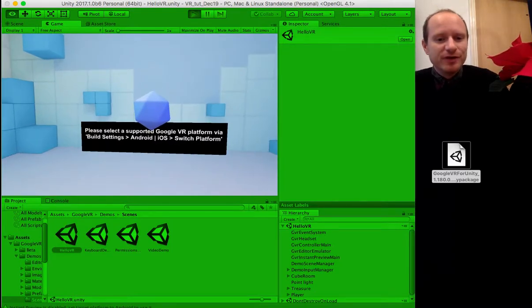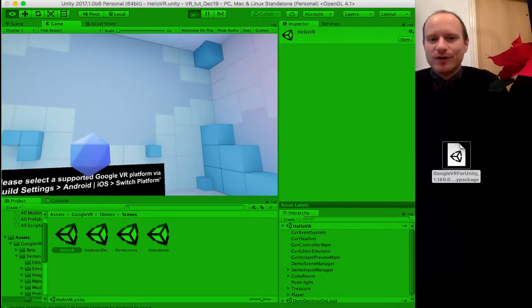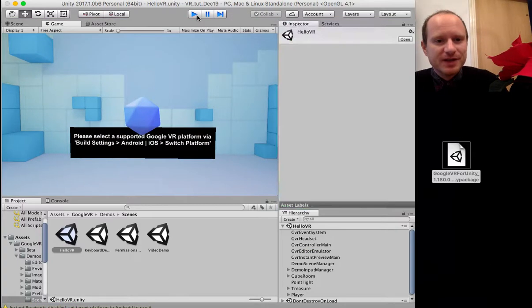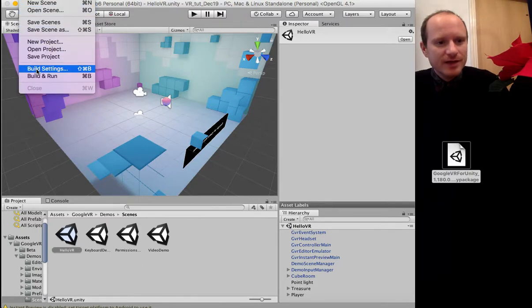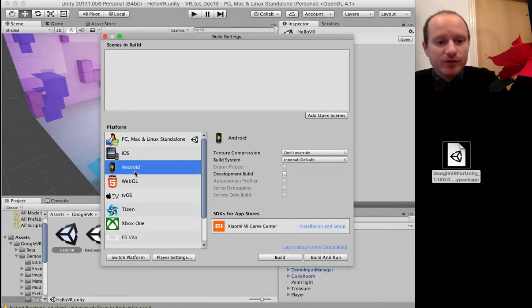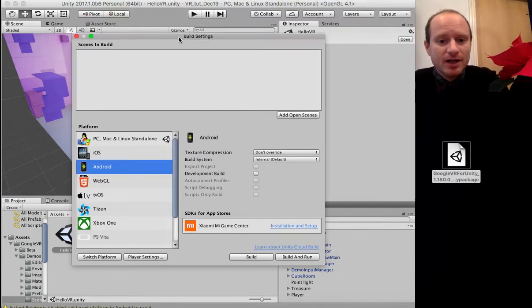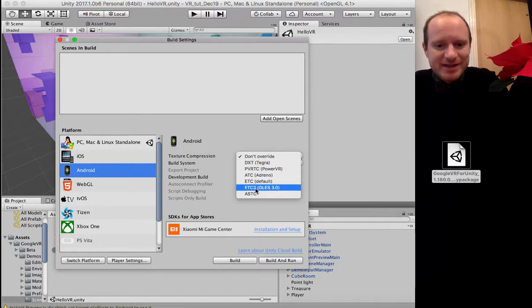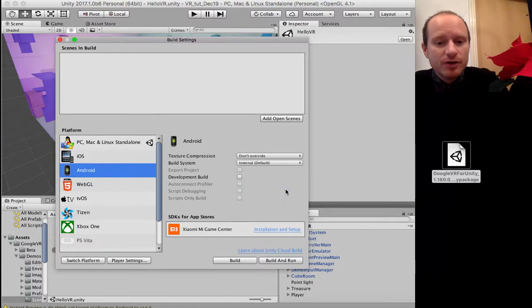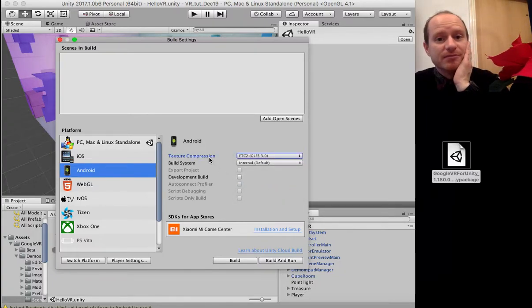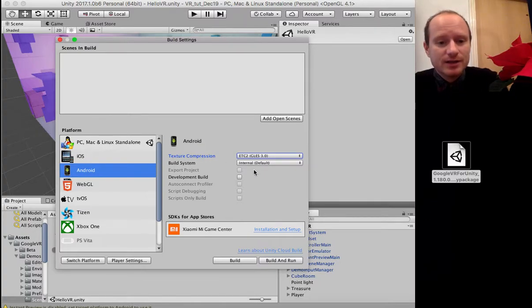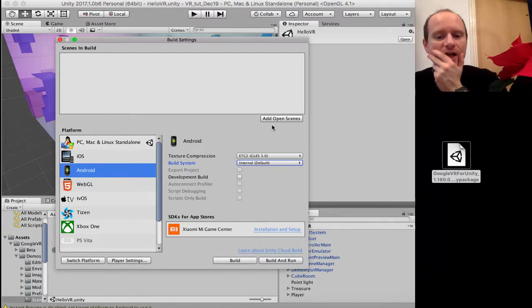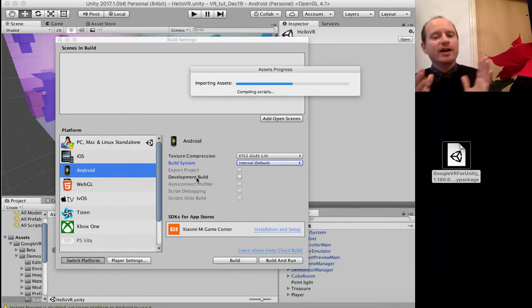This is Google VR's demo scene. A handy dialogue is telling me: 'Please select a supported Google VR platform.' This is set up to work on desktop at the moment. So let's stop and go to Build Settings, then switch the platform to Android. We also want the texture compression to be ETC2 or OpenGL ES 3.0 for best performance and best visual quality. We can leave Build System as is.